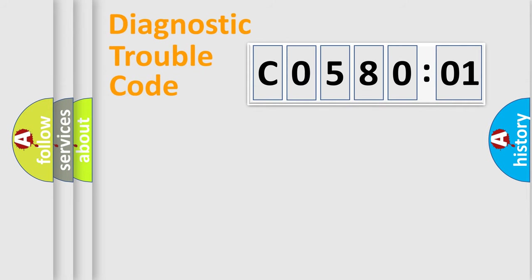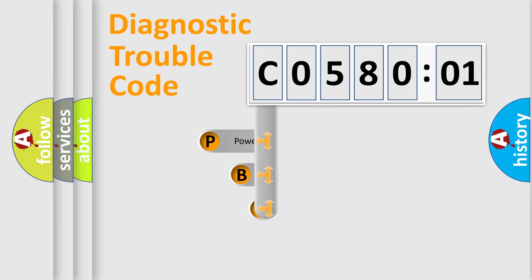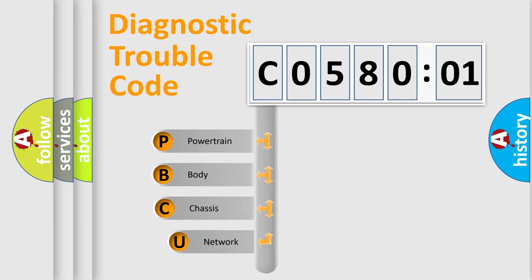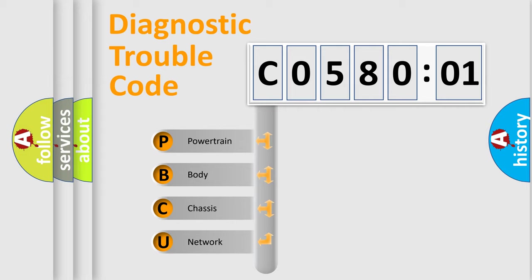First, let's look at the history of diagnostic fault code composition according to the OBD2 protocol, which is unified for all automakers since 2000. We divide the electric system of automobile into four basic units.